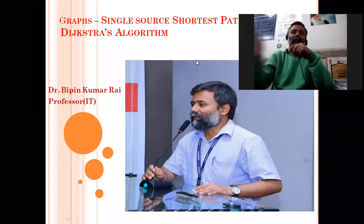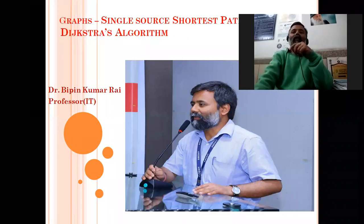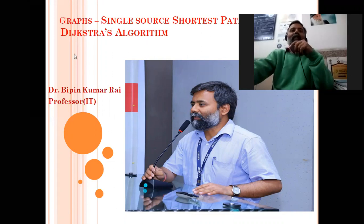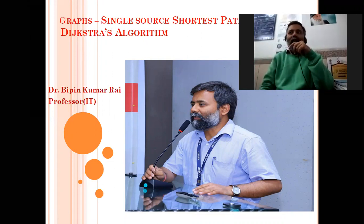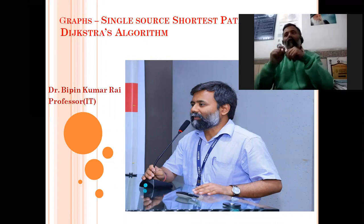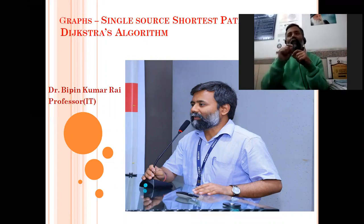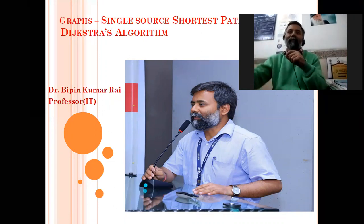Today's topic is finding single-source shortest path, and the algorithm is developed by Dijkstra, so its name is Dijkstra's algorithm. As its name suggests, we will have a single source node and we will try to find out the shortest path to all other nodes of that graph.